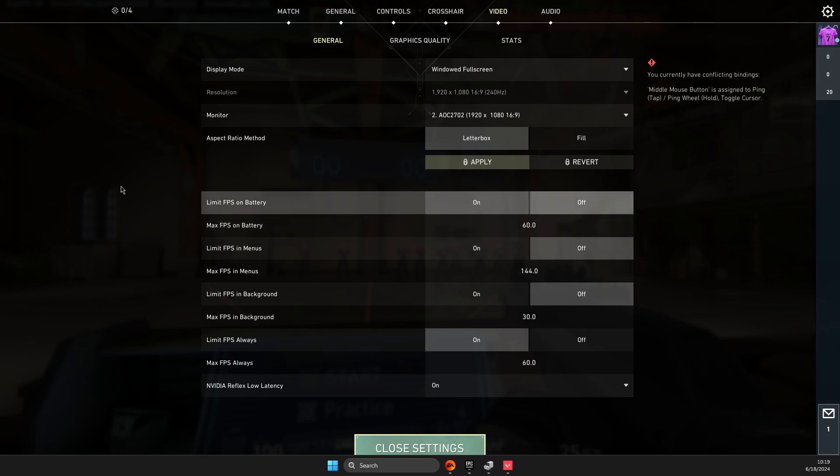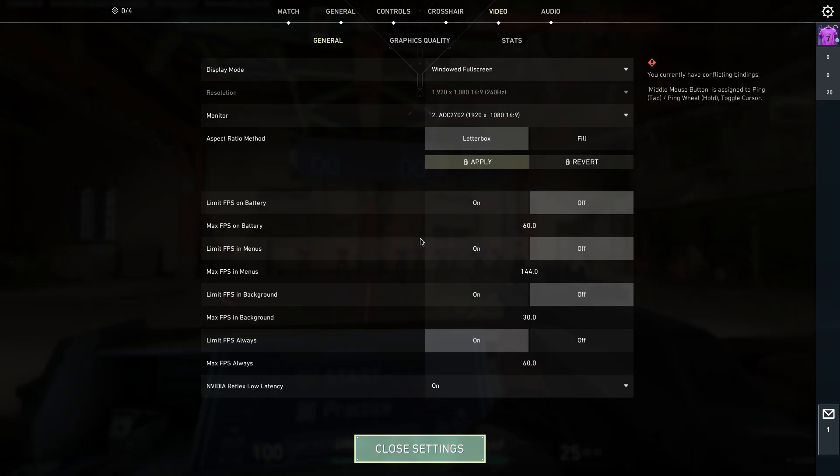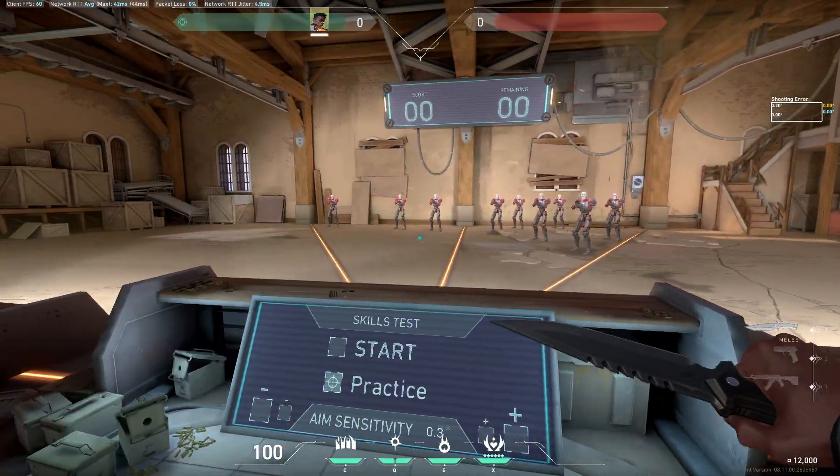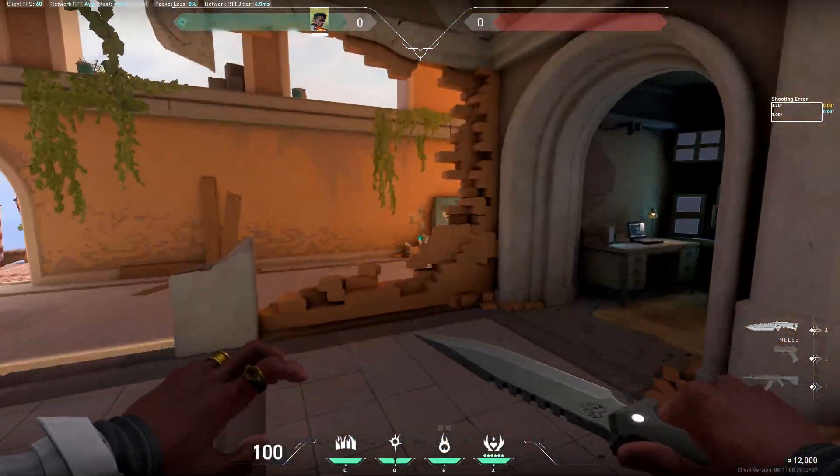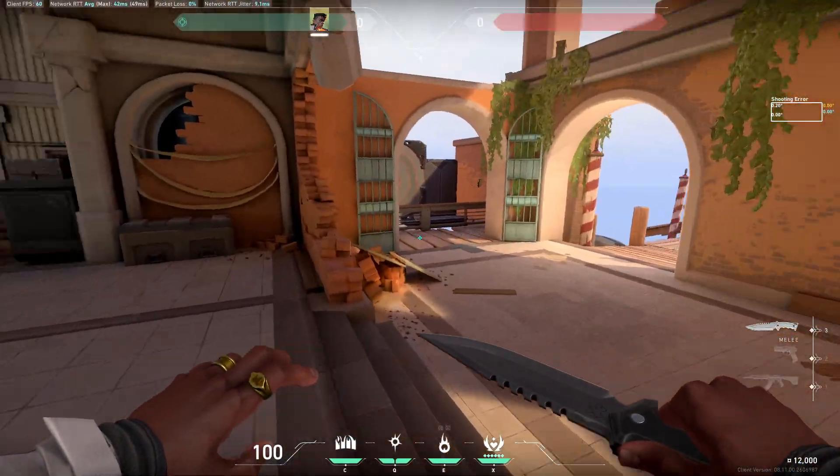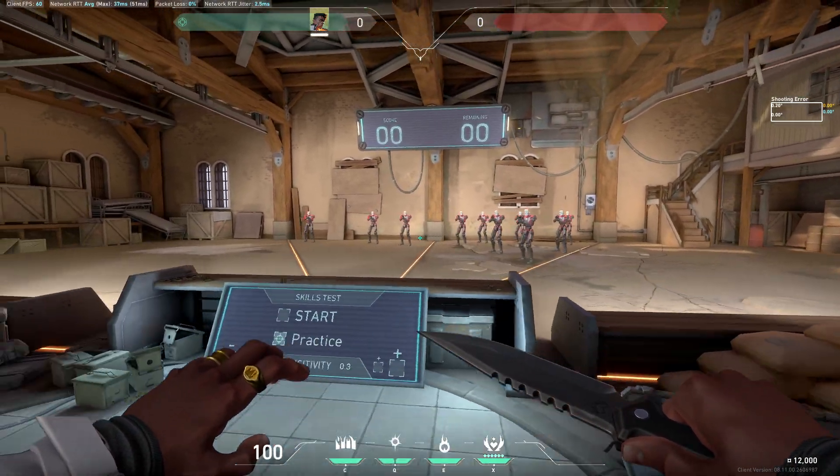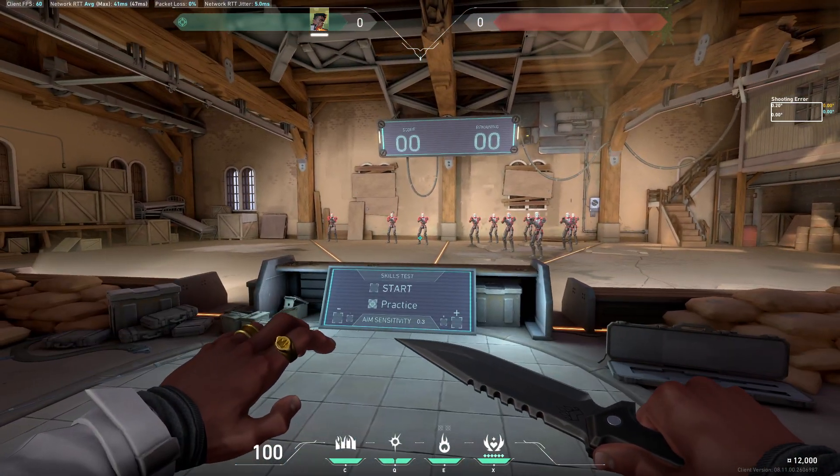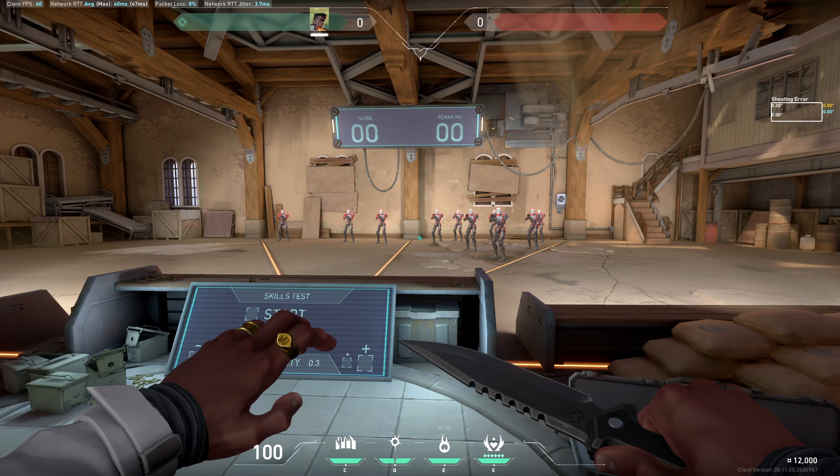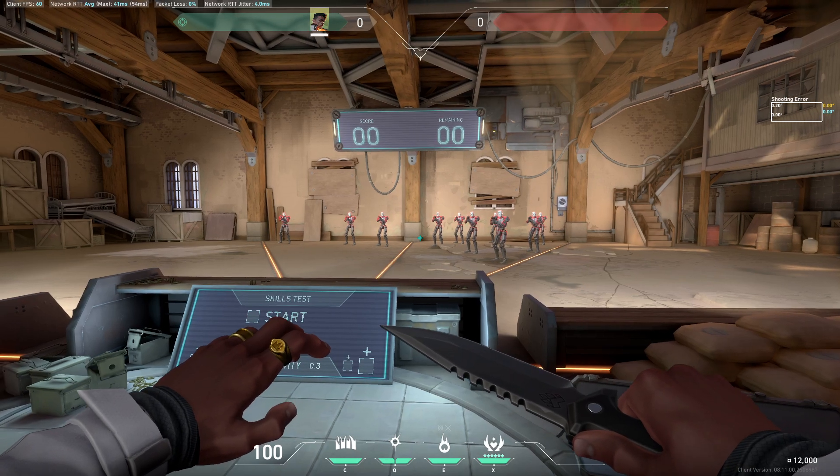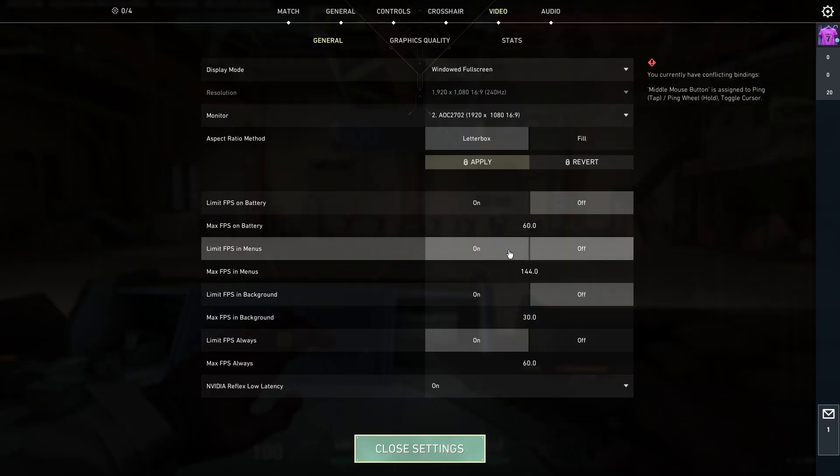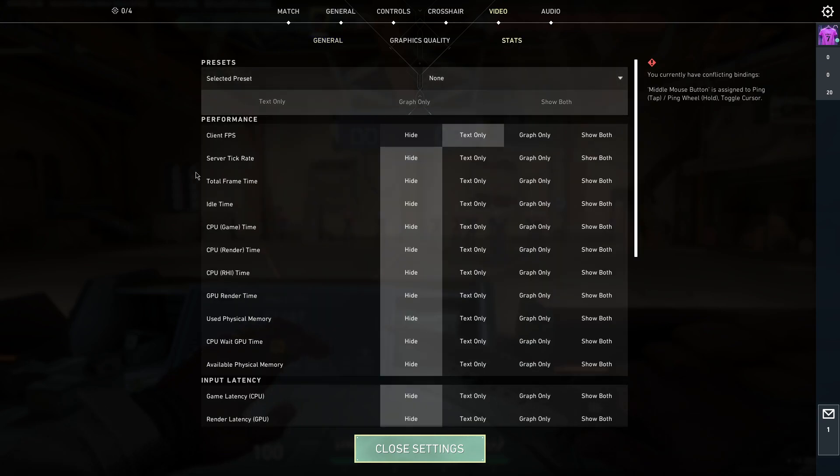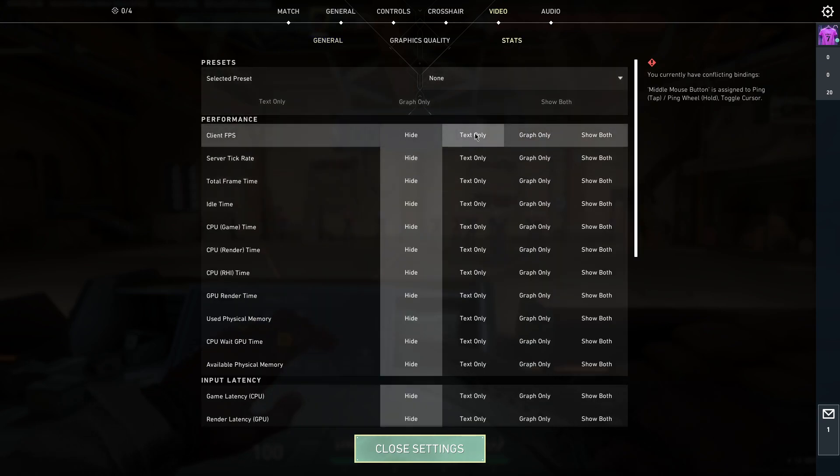Hey guys, in this video I will show you how you can uncap FPS in Valorant and how you can fix, for example, FPS capped at 60. The first thing you need to do here in game is press Escape to go to Video Settings, go to Stats, and make sure that Client FPS is enabled.